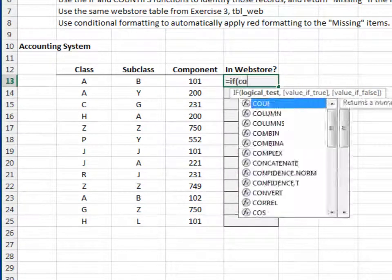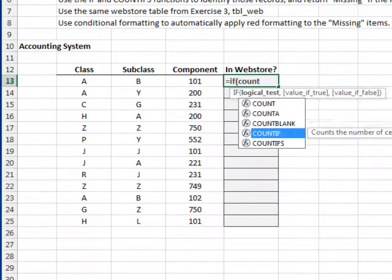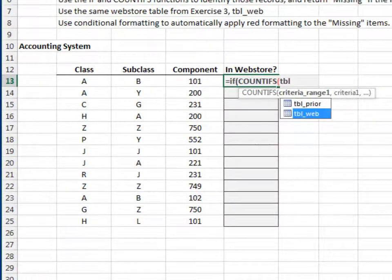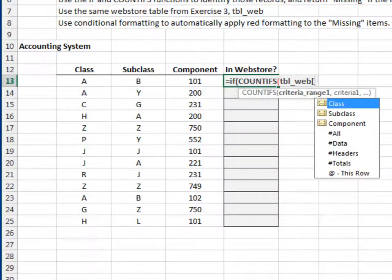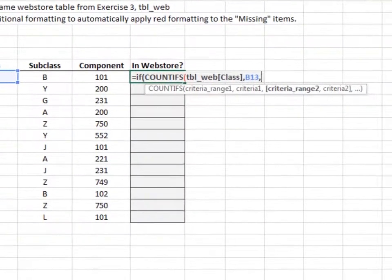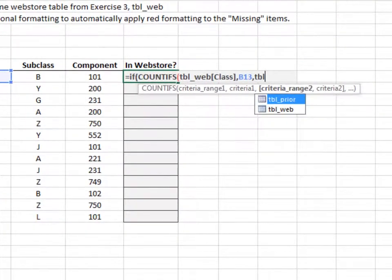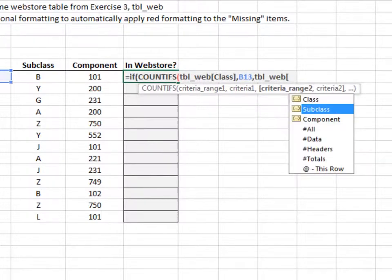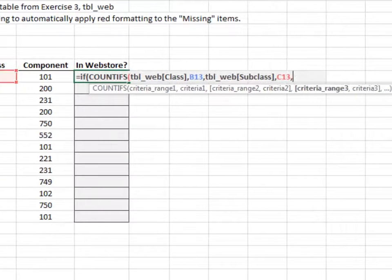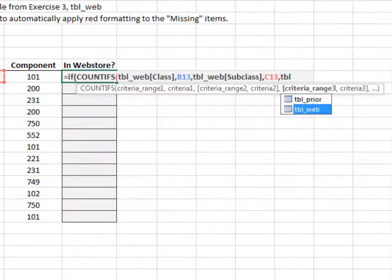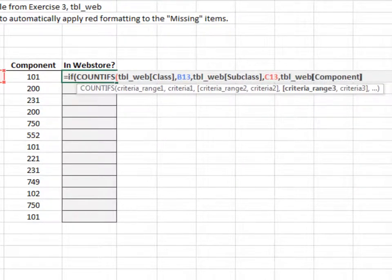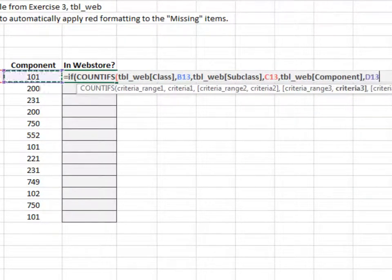Equals IF. COUNTIFS. The table's class column is equal to our class. The subclass column is equal to our subclass. And the component column is equal to our component.